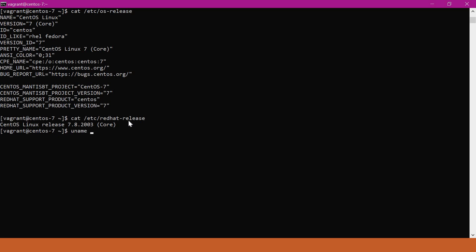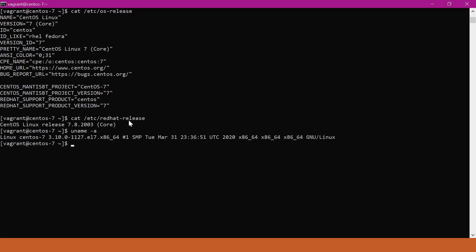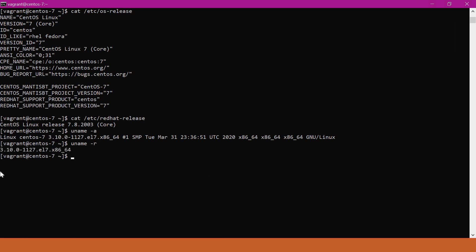We can use the `uname -a` command. Here we can see the kernel release. 'el7' means CentOS 7 version. If we give the `-r` option, then we can get the kernel version.